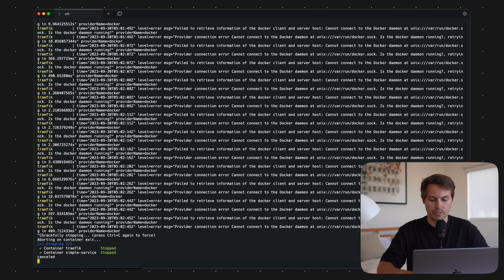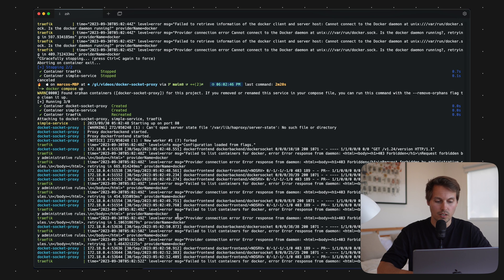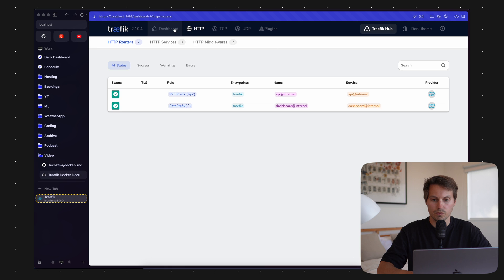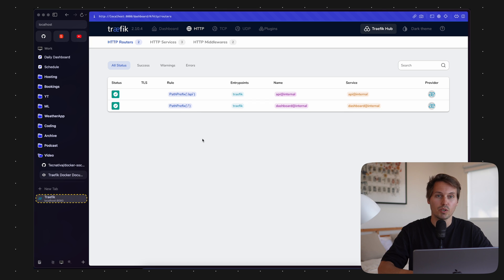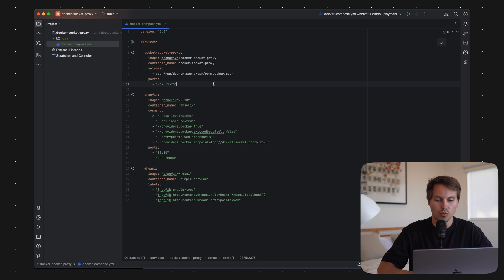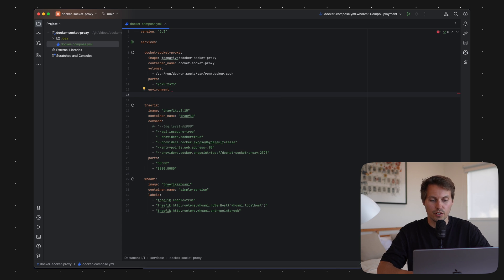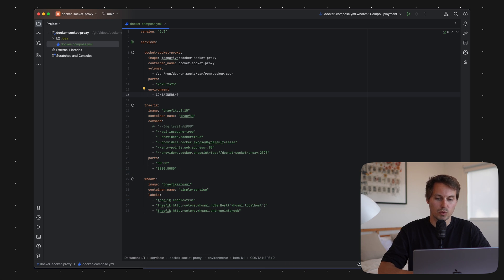Let's restart our setup. You can already see some 403 Forbidden log errors appearing. Let's reload our dashboard — and as expected, we still don't see our whoami service, because Traefik is still not able to gain information about the container section of the Docker API. In order to fix that, we need to configure an environment variable named CONTAINERS and enable it by setting it to 1. The default is 0, which means no — but we want yes, so we set it to 1.